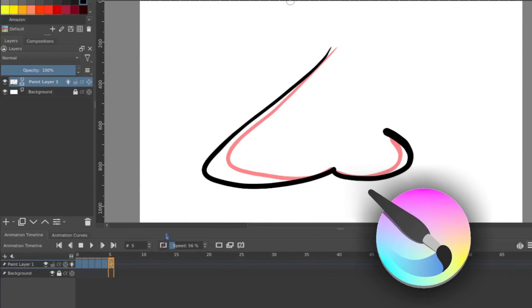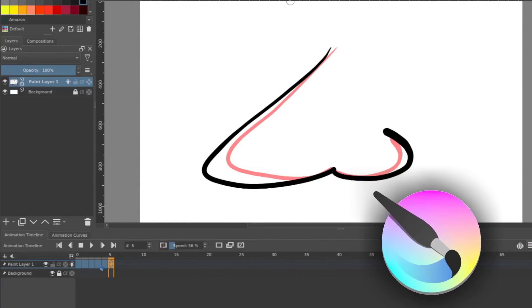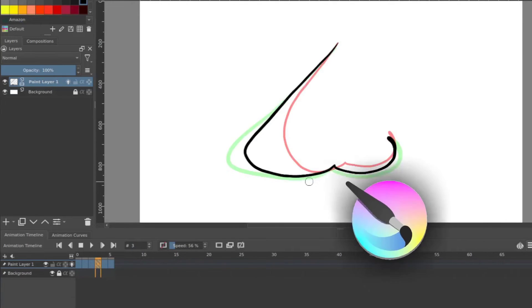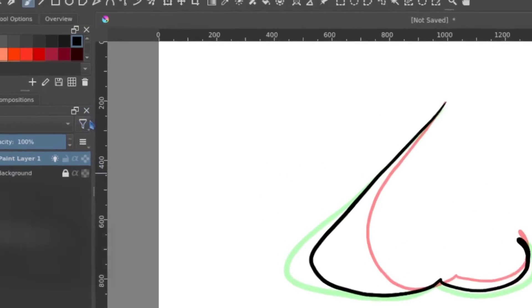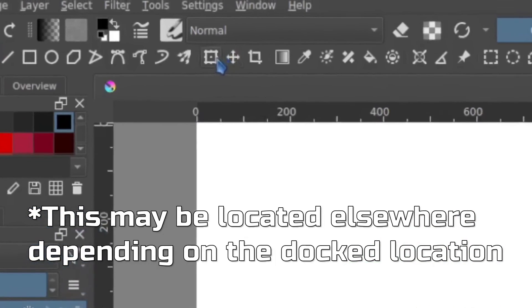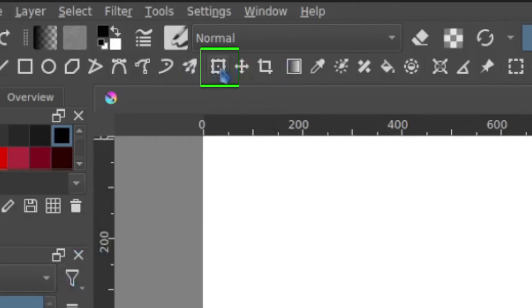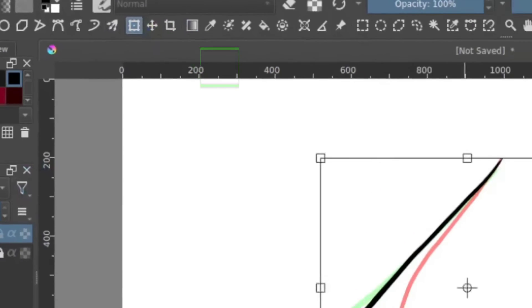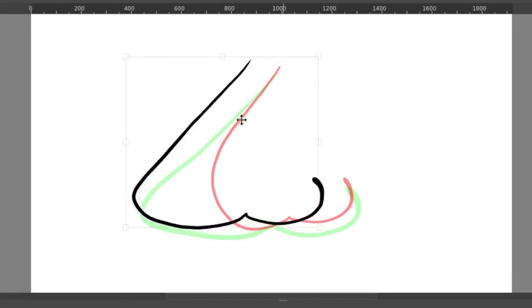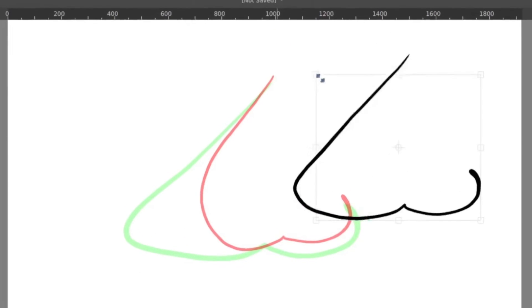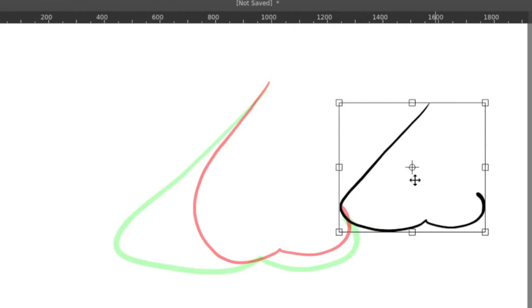In Krita, if I want to move this around on the canvas, what I would need to do after selecting the frame I'm working on here is I need to use the transform. Again, this is one of those dockers you have to flip on, but I'm going to use the transform that allows me to move it around the canvas to resize it and do those kinds of things.